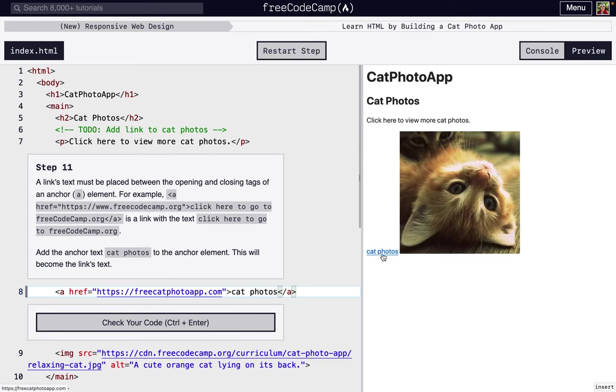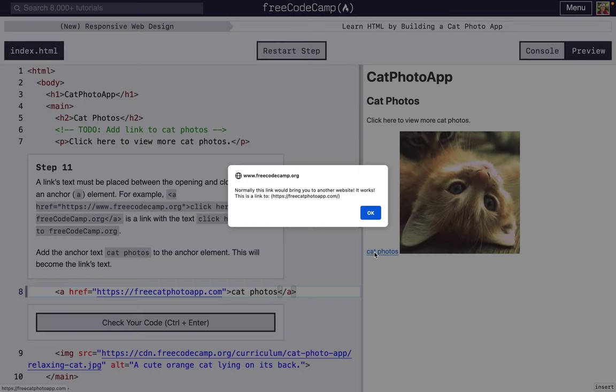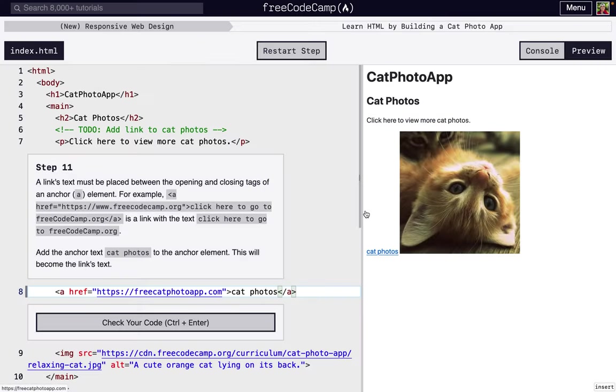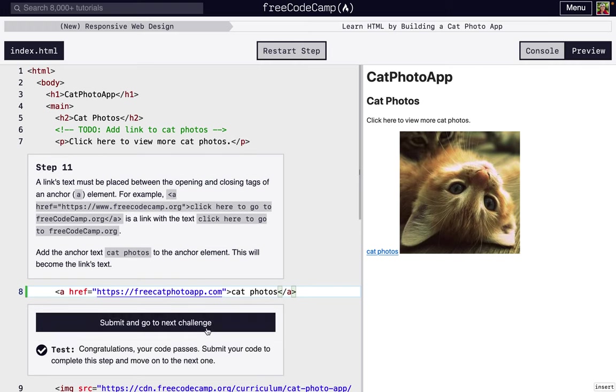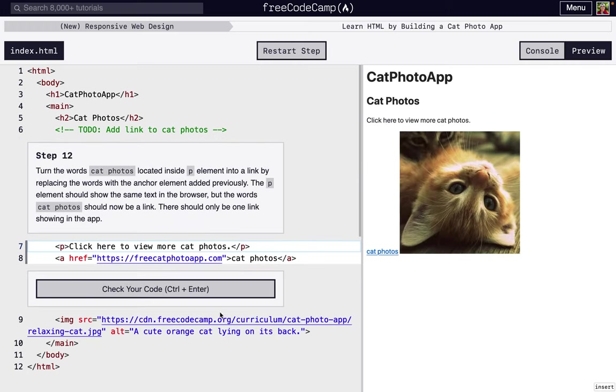As you can see, it displays blue, just like a link you would expect. And if we click it, normally this link would bring you to another website. It works. Because of whatever FreeCodeCamp is doing in this display here, it works a little differently. So we're just going to check it and go to the next one.